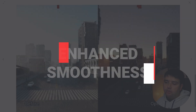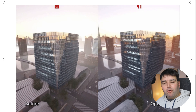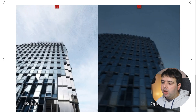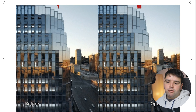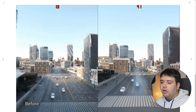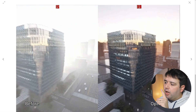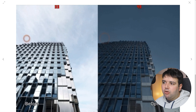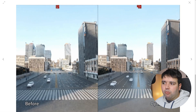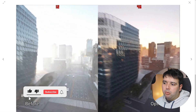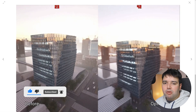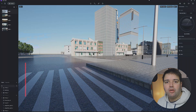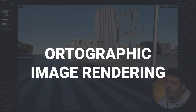Feature number five is enhanced smoothness — basically how many frames per second you get when working in D5 Render. Comparing version 1.9 on the left to version 2.1 on the right with the same scene, it's about double the frames per second, so you'll be able to work much better and faster.